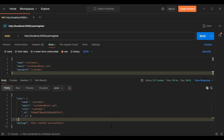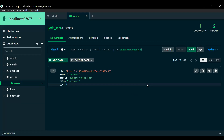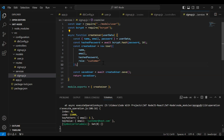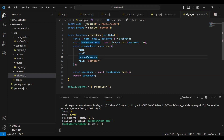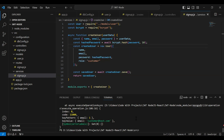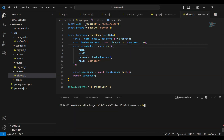Let's go to MongoDB — let me refresh the users model. You can see the created user with name, email, and role, but we can't see the password. Checking the signup service, we need to assign the hash password to our password key. Let me rerun the Node.js application.